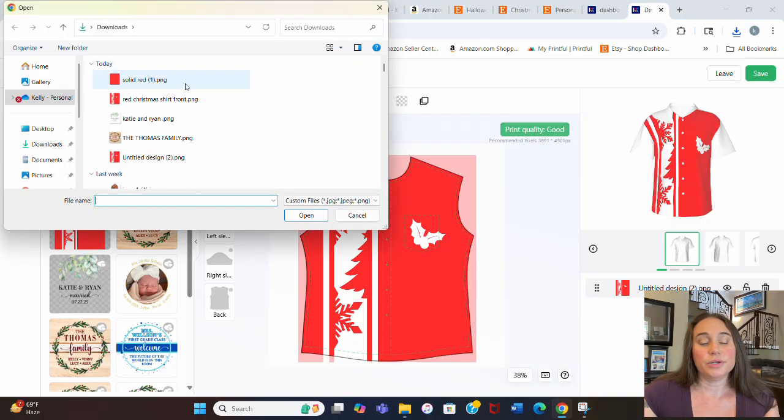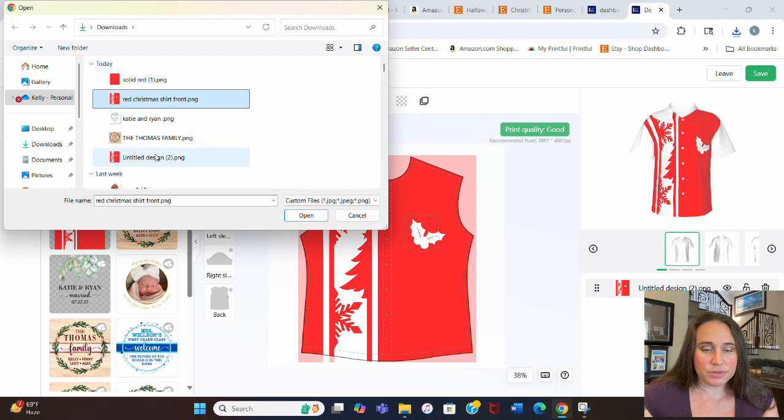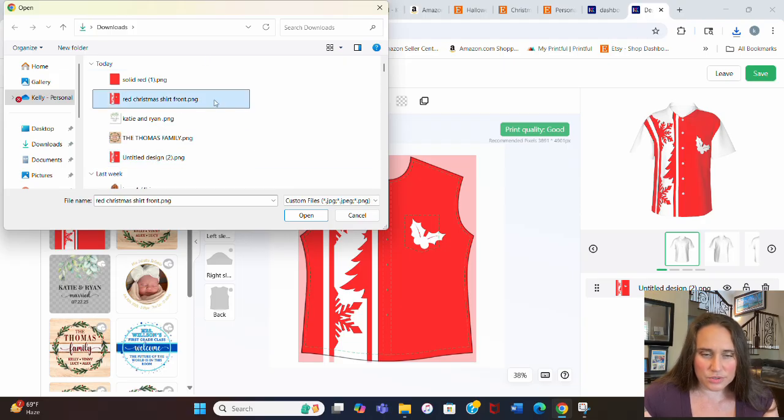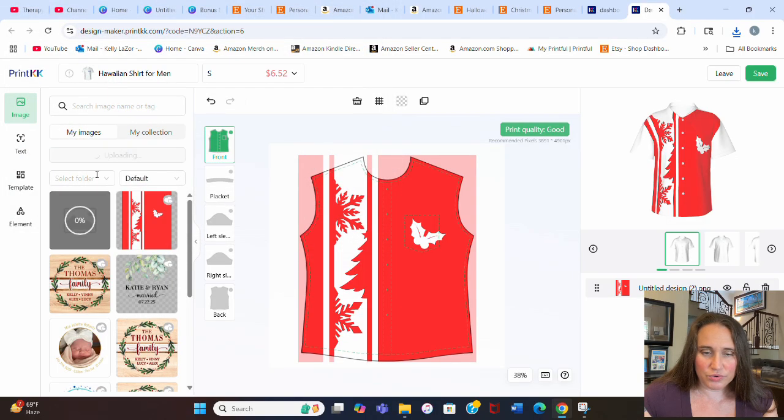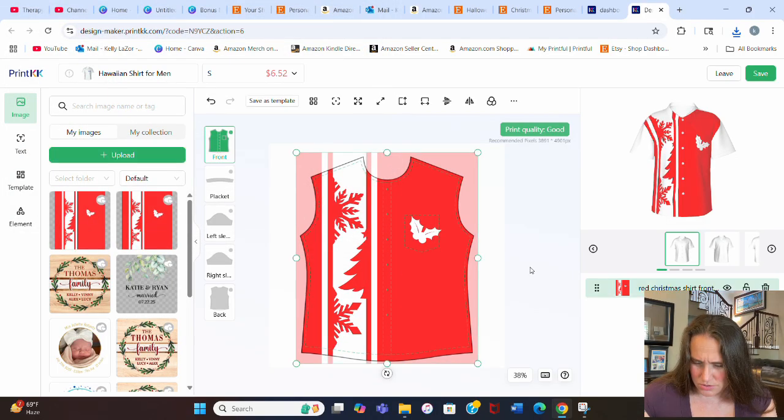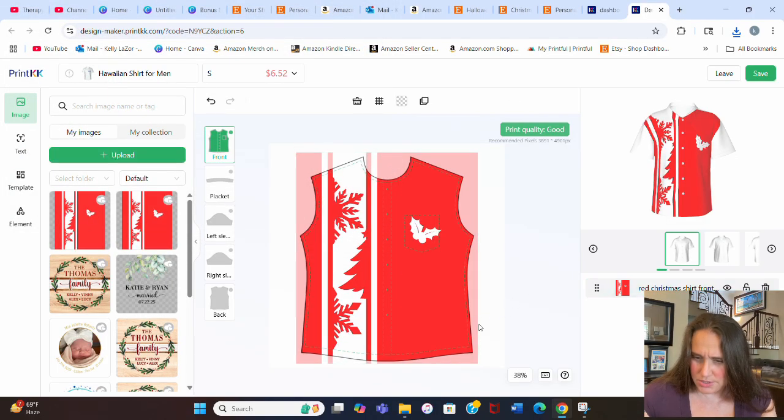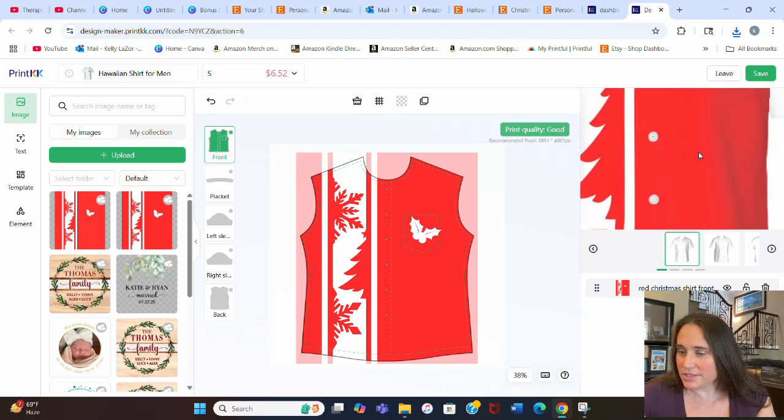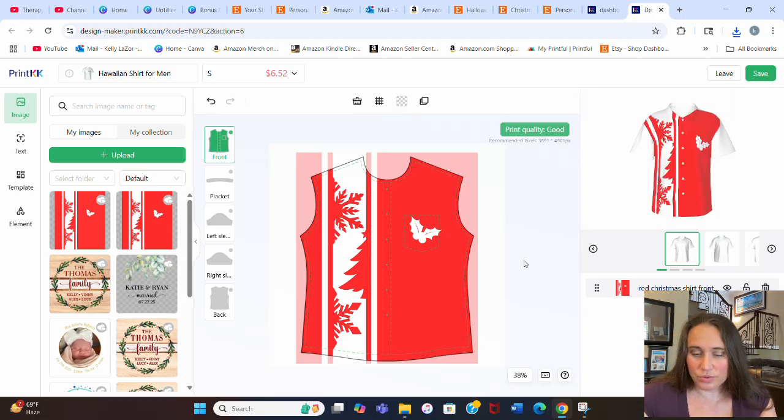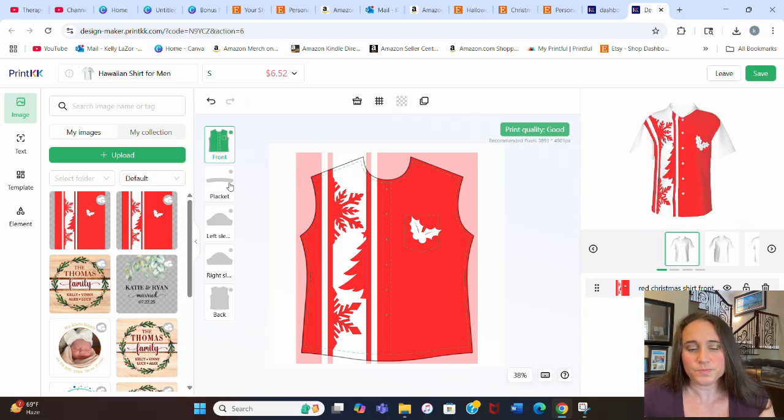And go ahead and put both of these pages up. So I'm going to do this second. Oh, sorry. Christmas shirt red front. That's it. Perfect. All right. So I like the way that that lines up. That's pretty cool right there. And then what I'm going to do is we're going to do the rest of the shirt.